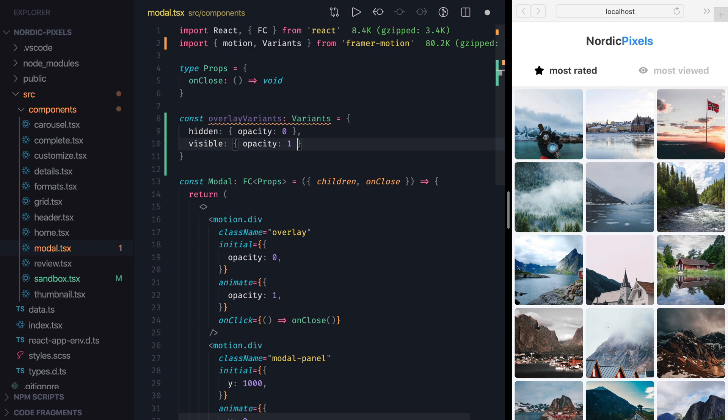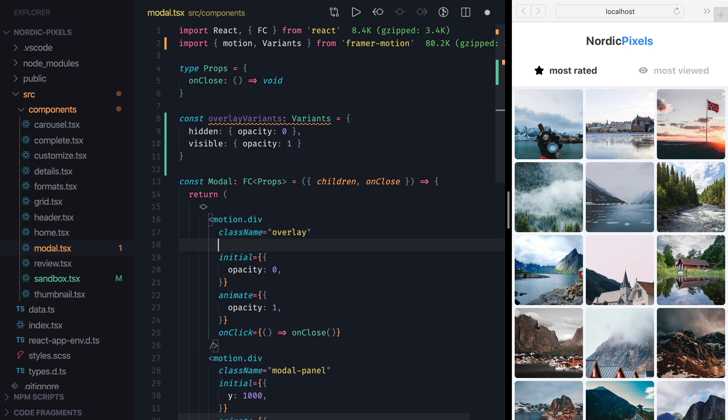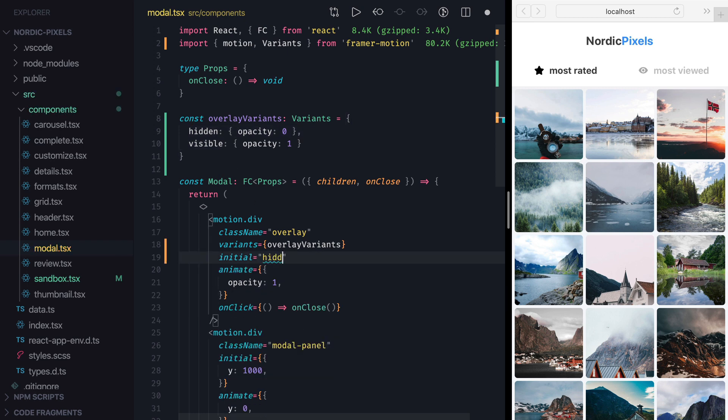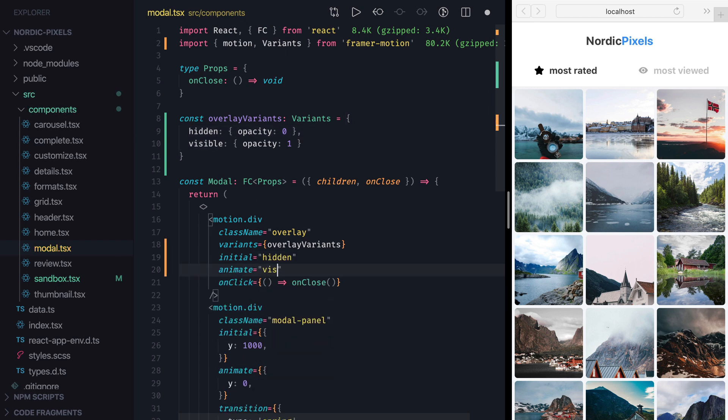So as you can see, variance is simply an object where values are different animation states, and keys are some meaningful names that we give them. To use this variant, first we need to set the variance property on the element to overlayVariance. Then, instead of setting initial and animate properties to objects, we'll use string labels that we defined here. So I'll replace initial with hidden, and animate with visible.